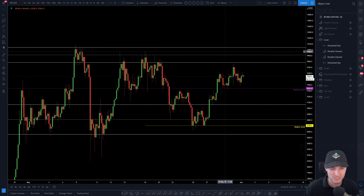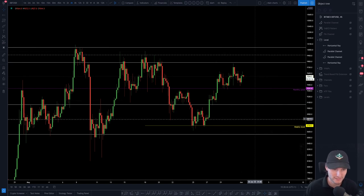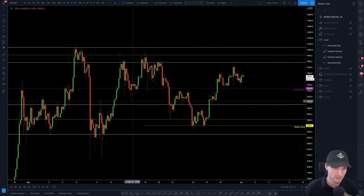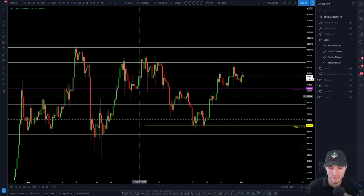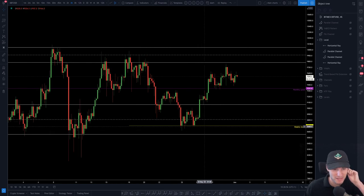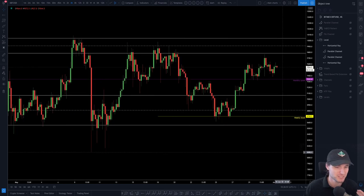We have clearly defined resistance, clearly defined support. The middle of this range is around the monthly, which is arguably fair value. So it's not the best idea to take positions in the middle of the range. This video hasn't been any financial advice — just my perspective for educational and entertainment purposes.